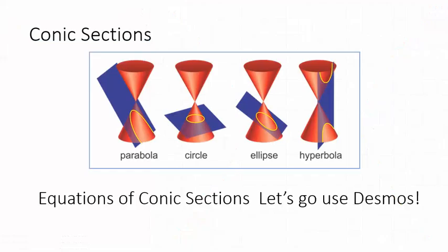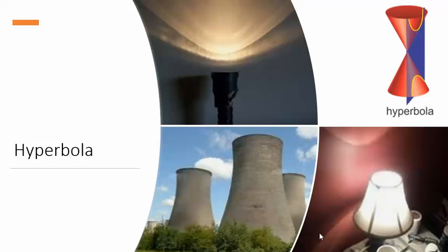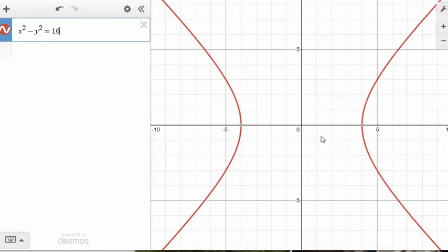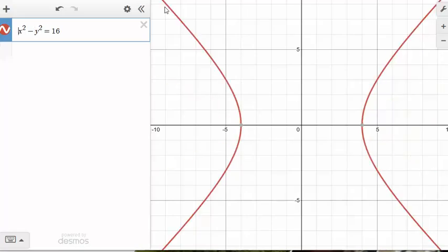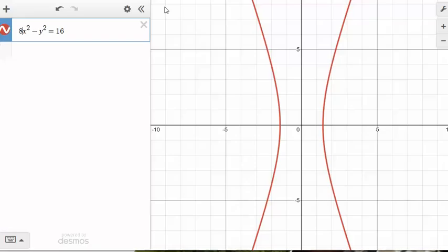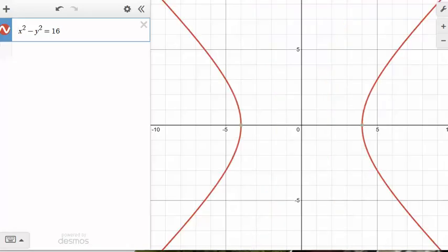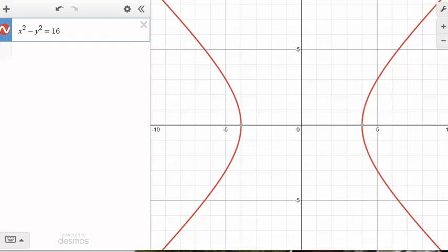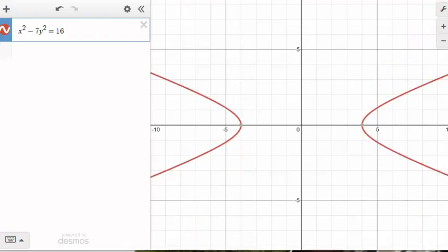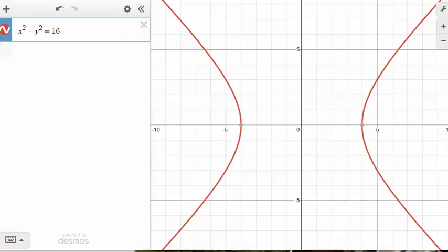This looks like the edges of that nuclear reactor cooling tower. We could make it wider by changing the coefficients — putting an 8 under the y squared term makes it start to look like that nuclear reactor shape. So the difference between a circle and a hyperbola here is just the plus versus minus sign. Adding a plus gives a circle; a minus gives a hyperbola. The numbers in front change the width and narrowness.